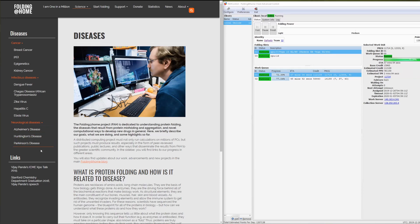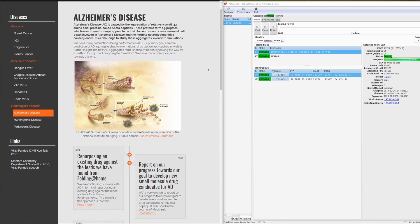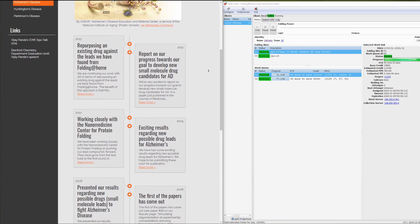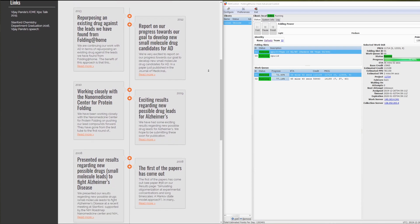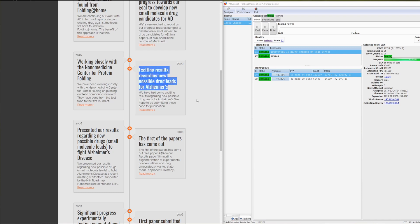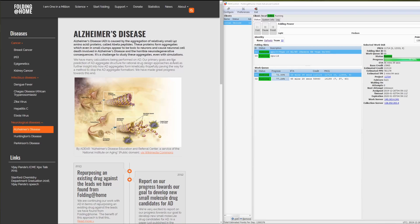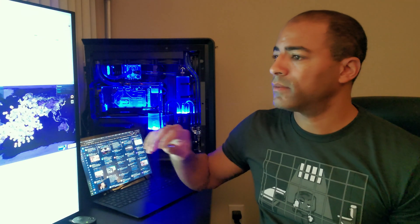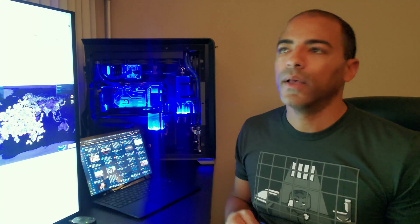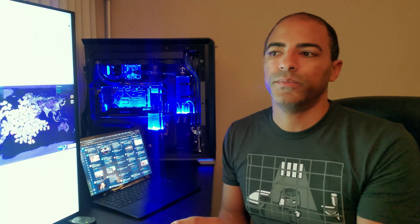Folding at Home project is dedicated to understanding protein folding, the diseases that result from protein misfolding and aggregation, and novel computational ways to develop new drugs in general. So what that basically means is they are utilizing everybody's computer processing power to analyze these protein modules so that they can find what makes them tick and what is causing them to misbehave. If we can find that, then we can find a cure, which is kind of nice for multiple things. And so this is put into many different papers all the time so you can read up on how they've utilized your computer power to better understand a lot of these protein folding mishaps that are happening.